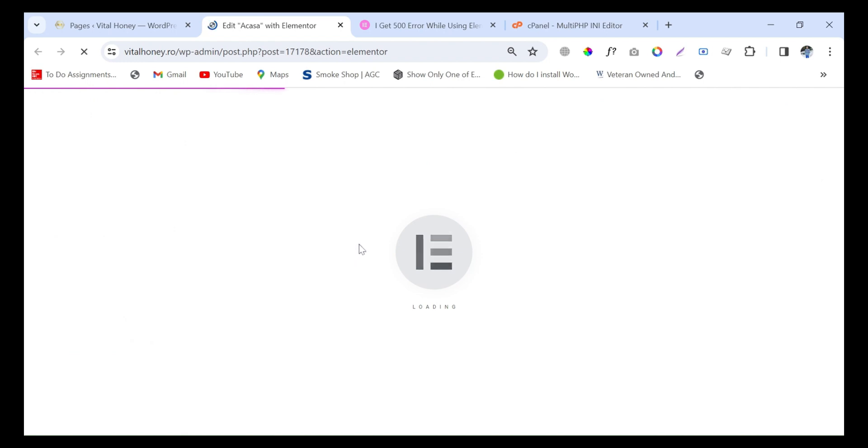After refreshing this page, update the page again and you will see the issue will be removed. Just wait, it will take a little time.